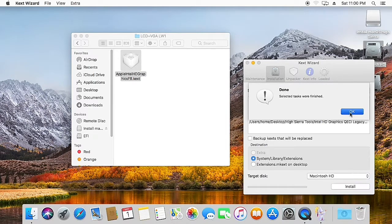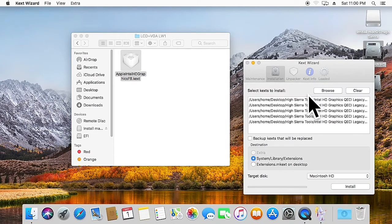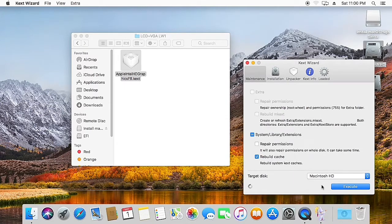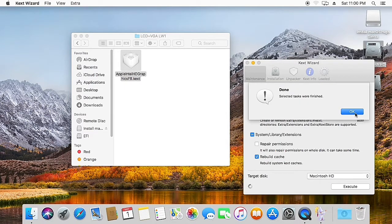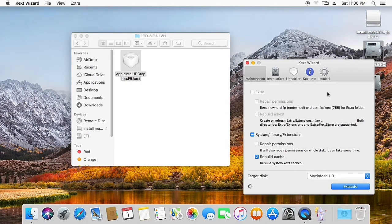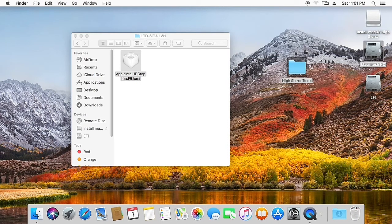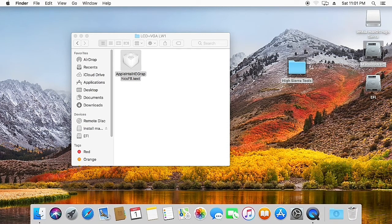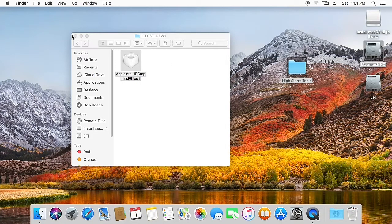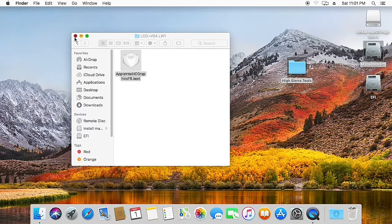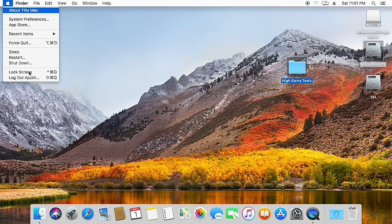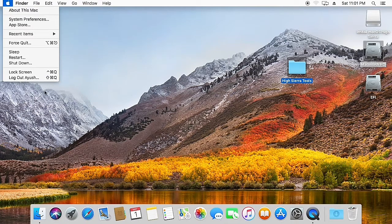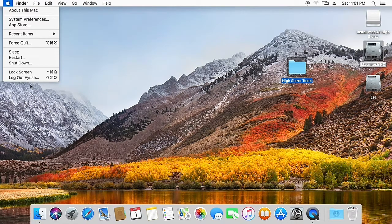And now the installation is done. Now you just need to restart your PC and you have the full graphics acceleration. Just rebuild the cache again. Hit OK. Now close everything and just select restart from the menu.